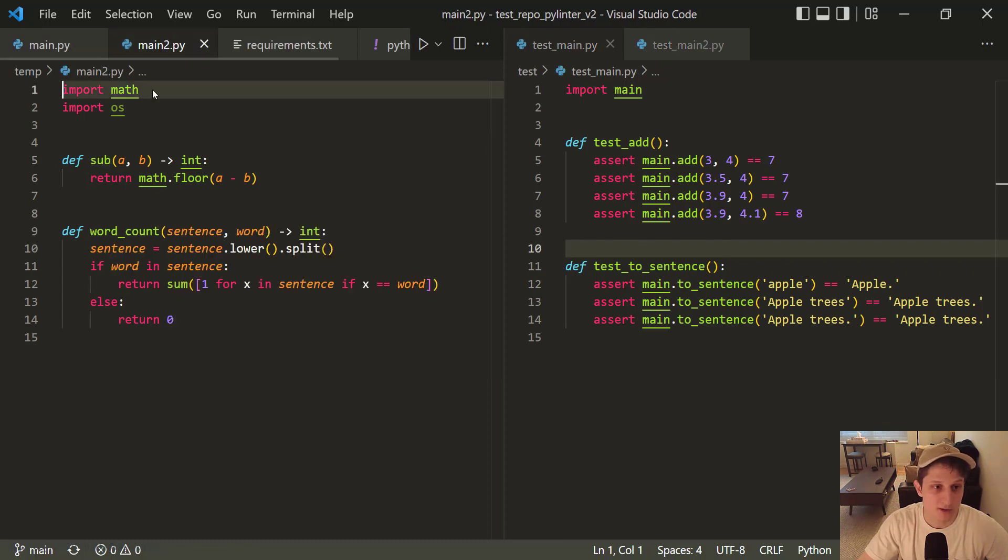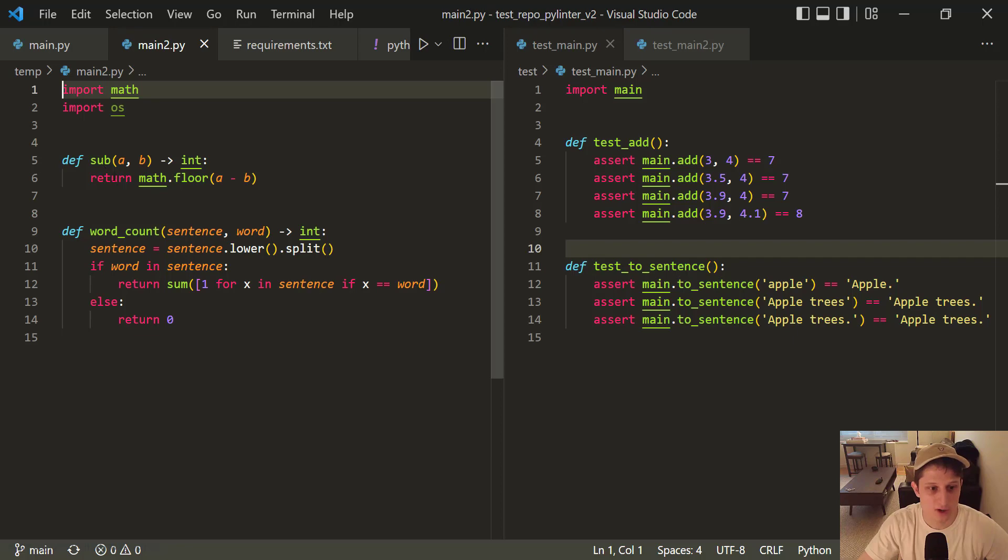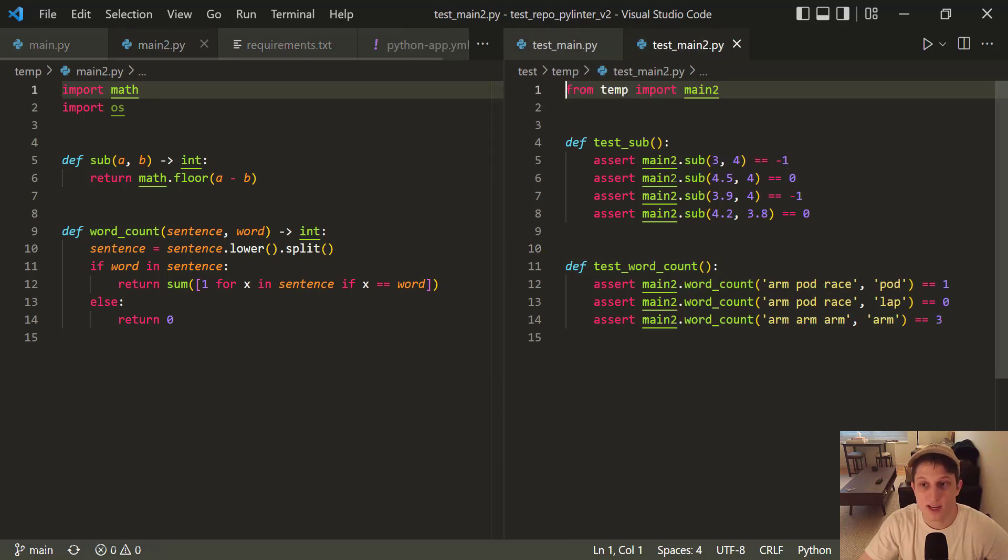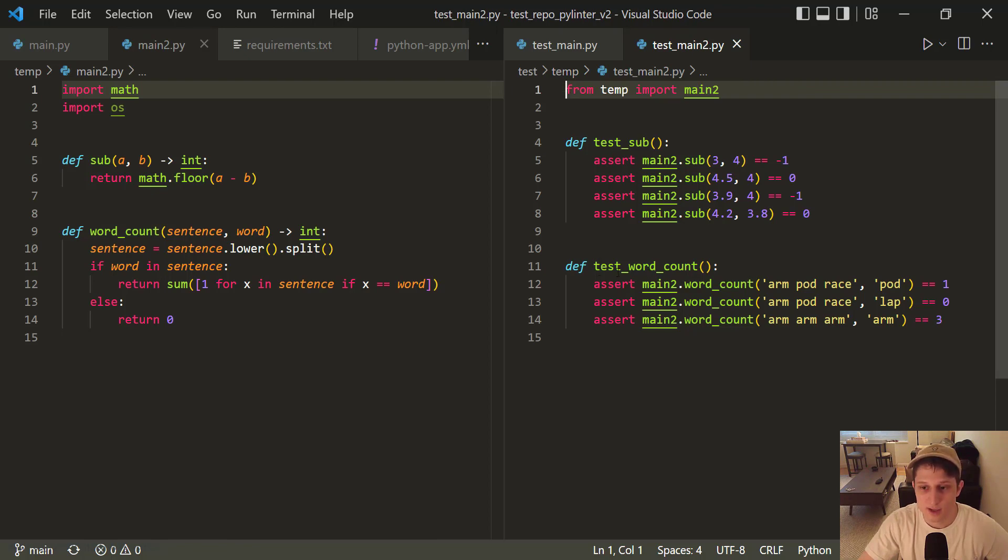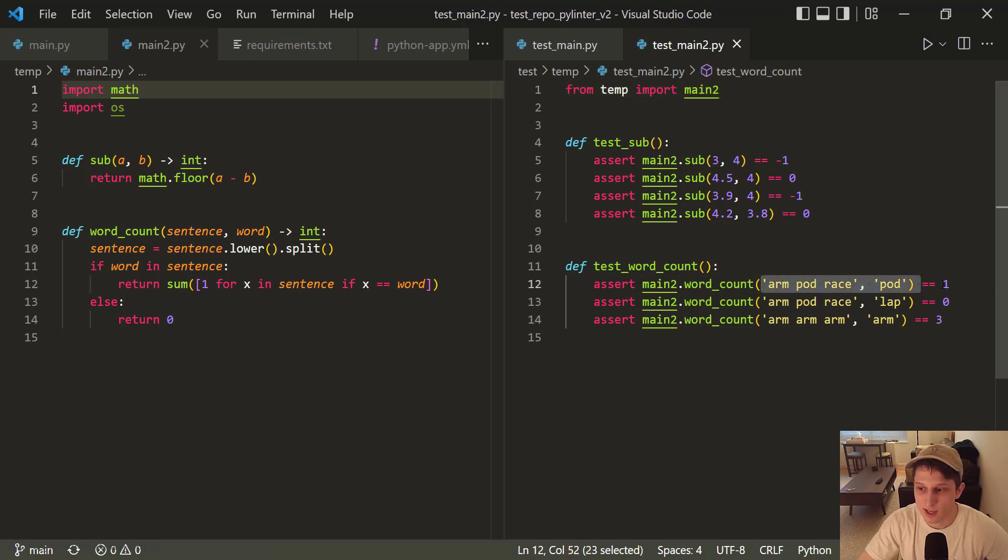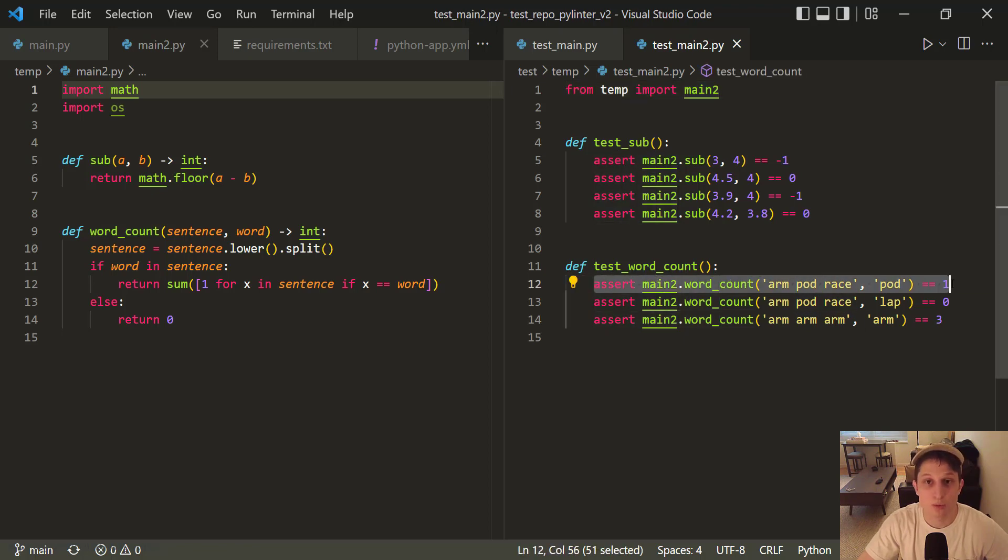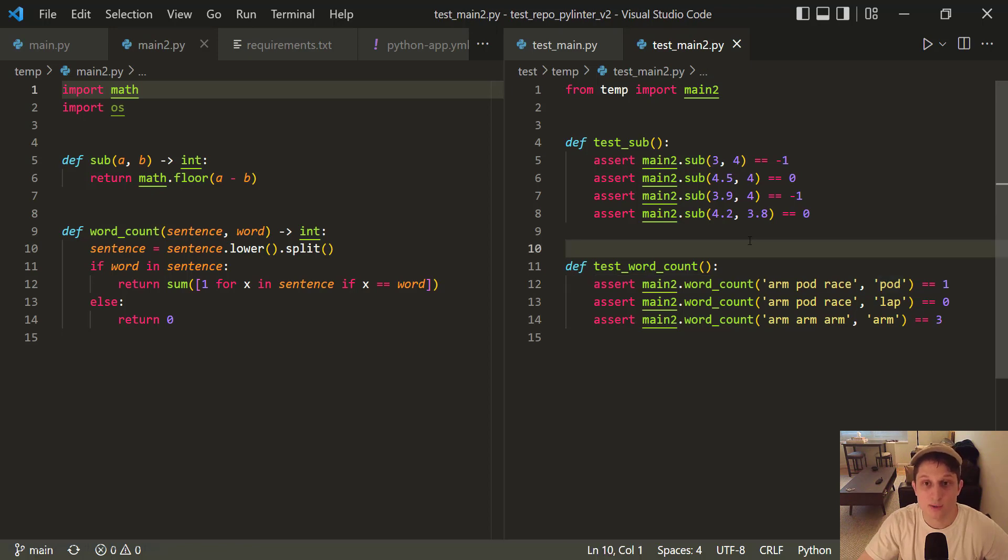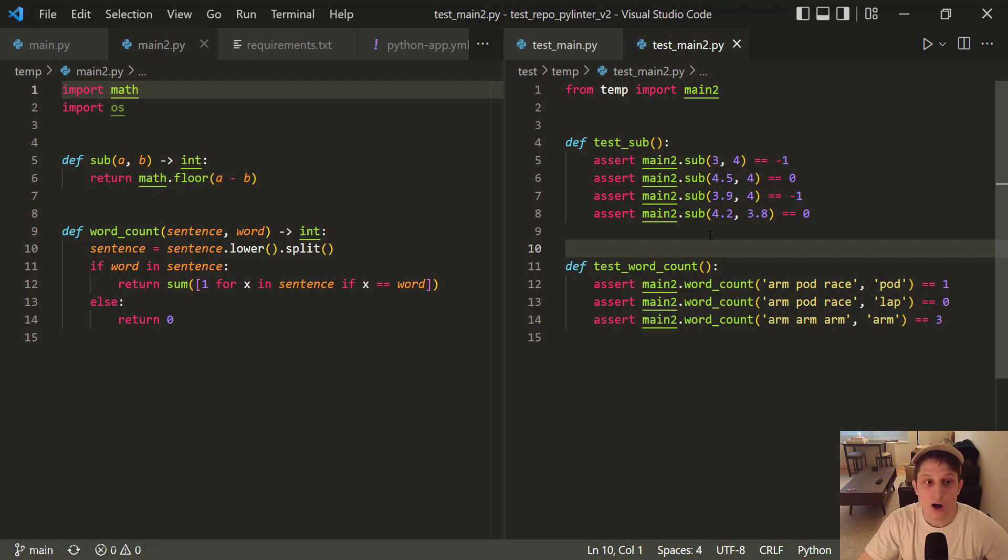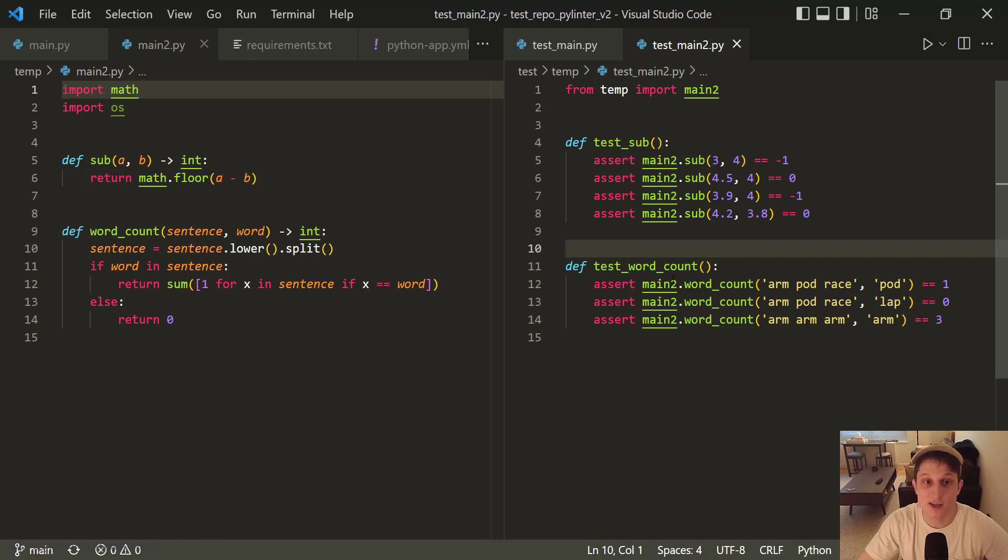We go to main2.py in the temp folder. Again, we see two functions, subtract and word_count. And we see test_main2.py in the test temp directory. And we see two functions again, test_subtract and test_word_count. Again, with expected input, expected output, and assert statements. We just put multiple assert statements, ensuring that all these must evaluate to true. Otherwise, the PyTest will fail. It's that simple to add testing to your repository. Obviously, if you have more complex functions, these tests might be a little more complex. But this is the bare bones of how you can do it and how easy it is to incorporate it.